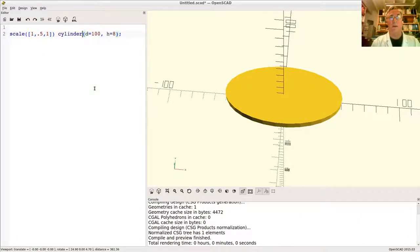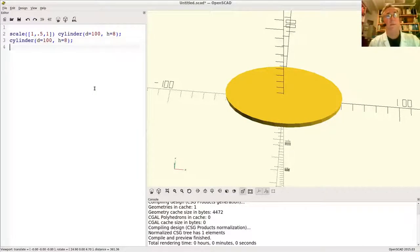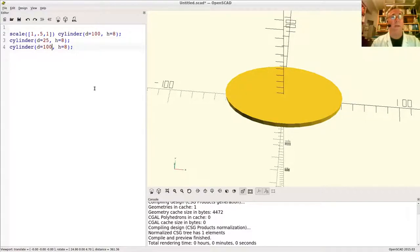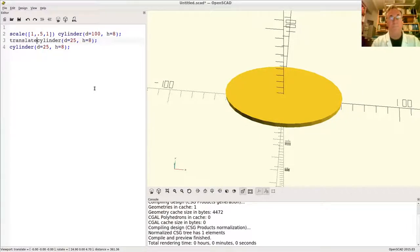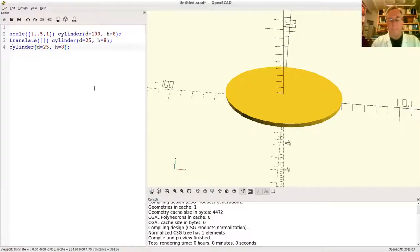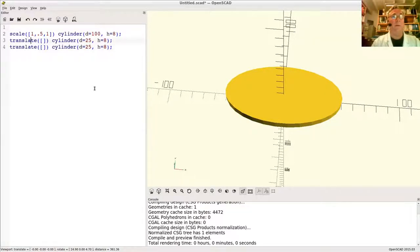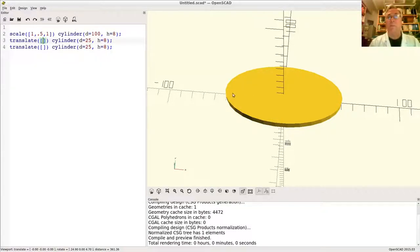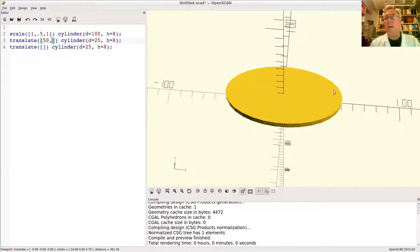So let's go ahead—copy, paste, paste. These cylinders are going to be about this big, by 8, and we've got to move them to the right. So translate somewhere. Now what are we going to do? We're going to move it to the right in X, so it's positive.